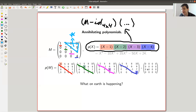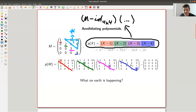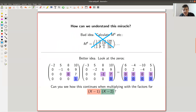So how do we actually understand this miracle? It's a really bad idea to just expand everything — calculate M to the fourth, M cubed, M squared, and don't factor the polynomial. That's not a good idea. What is much better is to look at really the zeros, at what's happening.